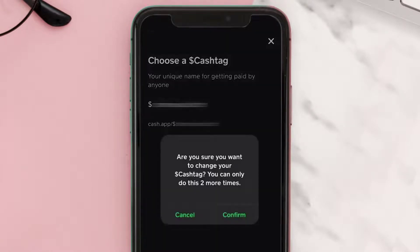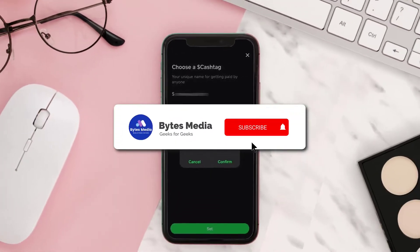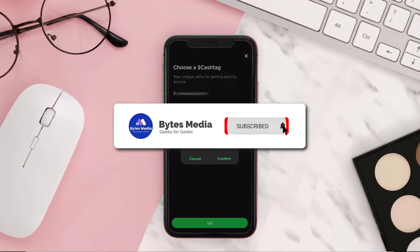A pop-up will come up that reads: are you sure you want to change your cash tag, and that you only have a limited amount of times you can do this. Hit Confirm and you're done.